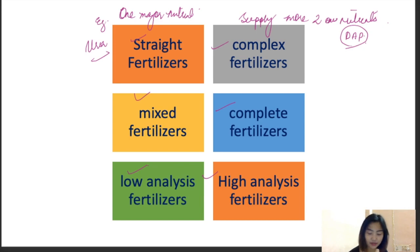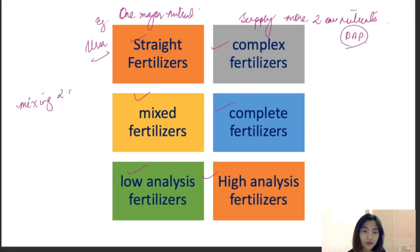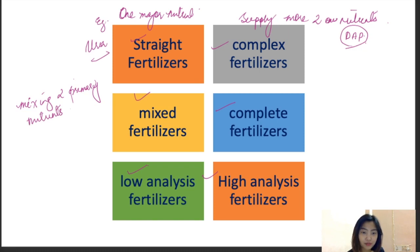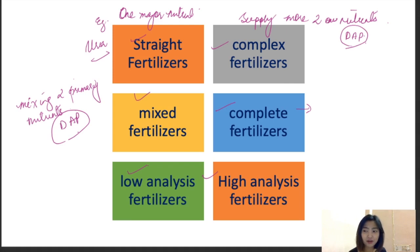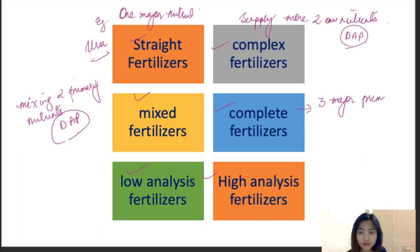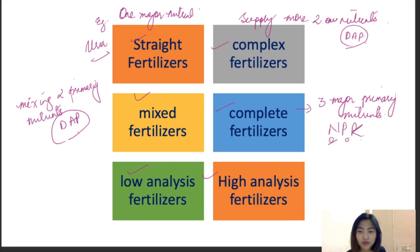Mixed fertilizers are products made by mixing two or more primary nutrients. Complete fertilizers are made by mixing all three major primary nutrients — an example would be NPK, where all three main nutrients are supplied in a single fertilizer.